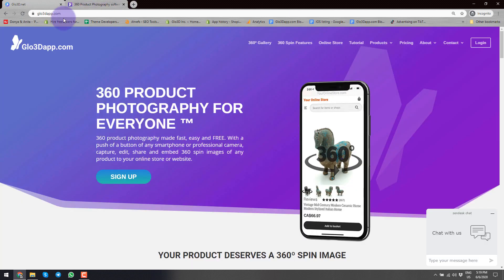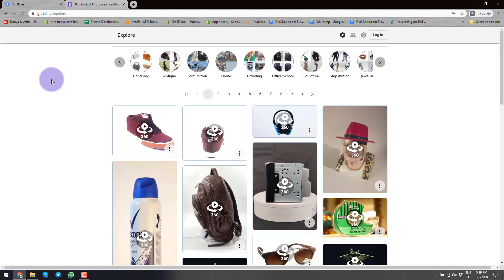You can also go to glow3dapp.com. Here you can get more information about our products, partnership programs, and other features or plans that we have, as well as client stories. In this video, our focus will be on how to use your back-end platform.